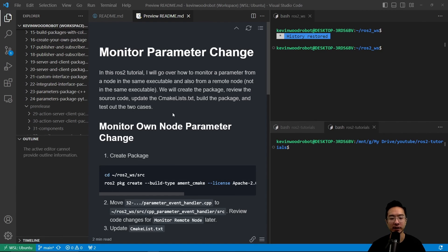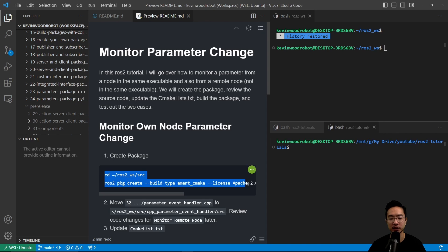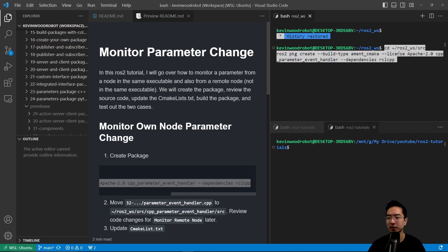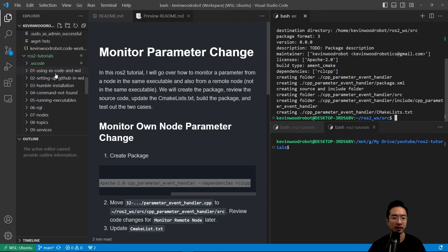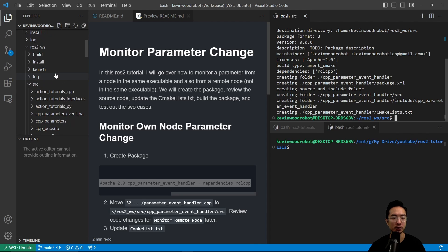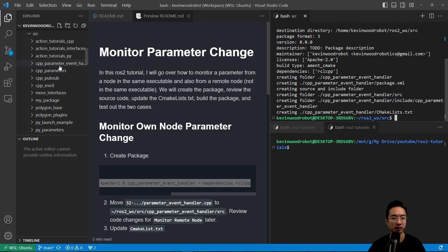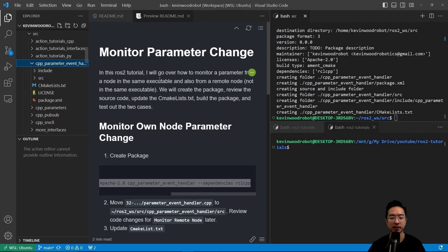To start off, let's go ahead and create our package. We want to navigate to our source folder and then run the ros2 package create command to create our package. We're going to call our package cpp_parameter_event_handler and we're going to use rclcpp as our dependency. This will create our package, and we can see it has been created — cpp_parameter_event_handler — and then we're going to go ahead and move our source code inside.